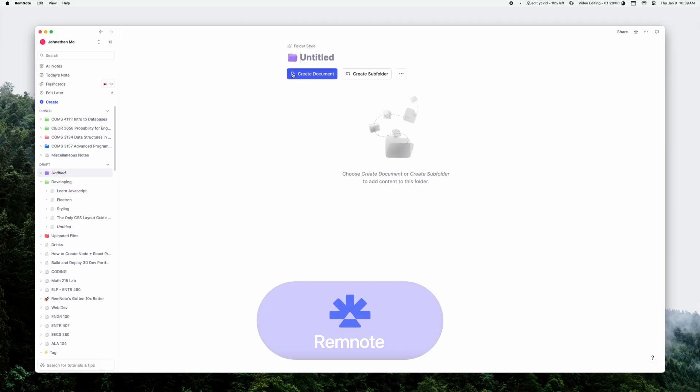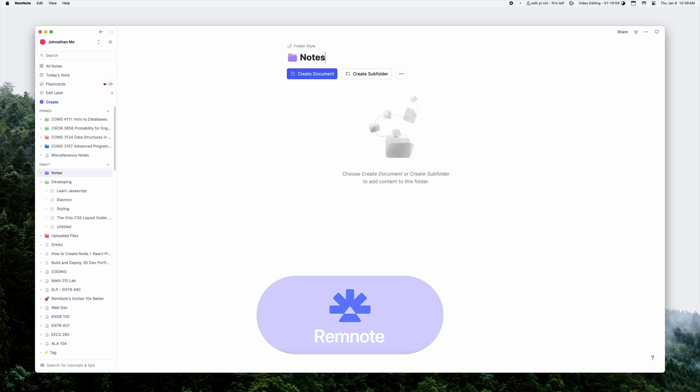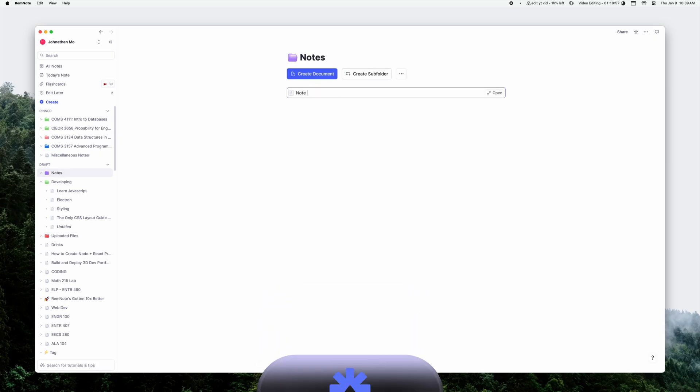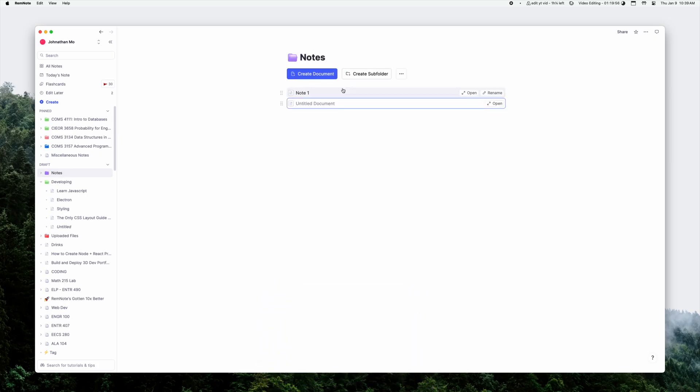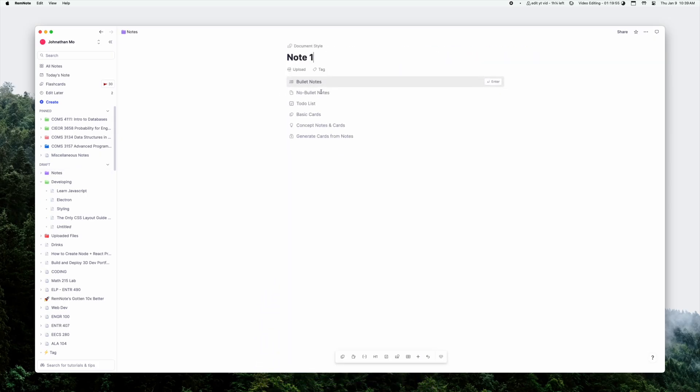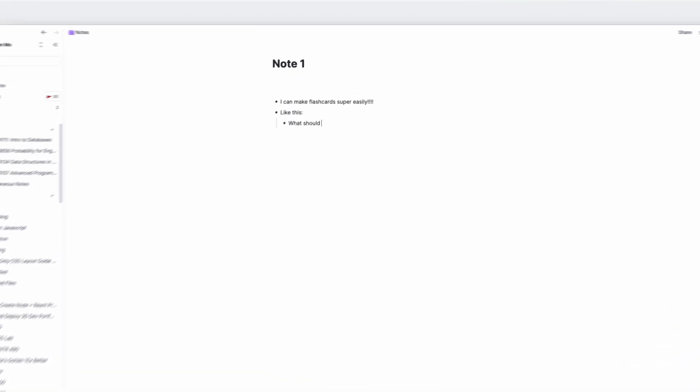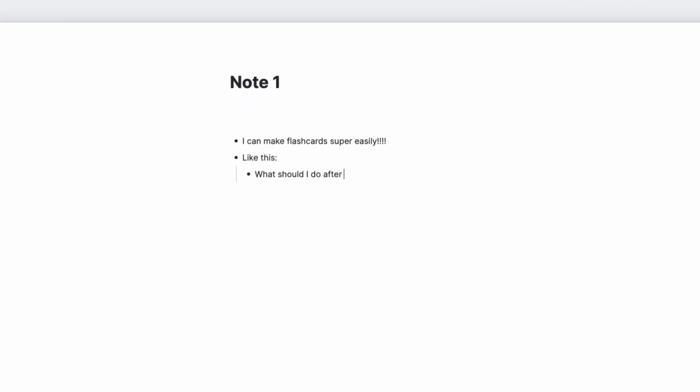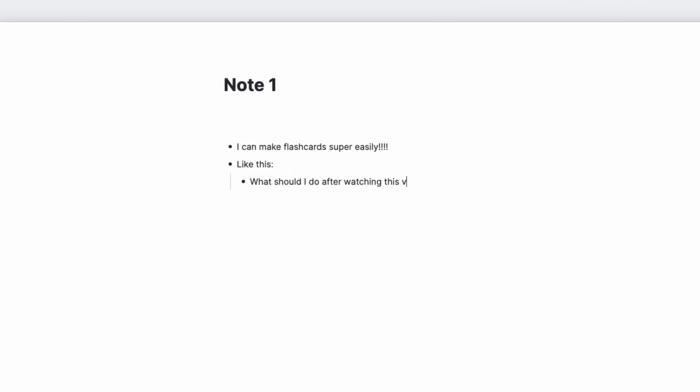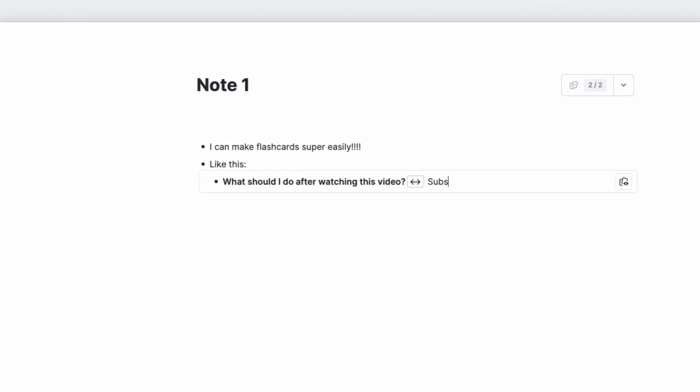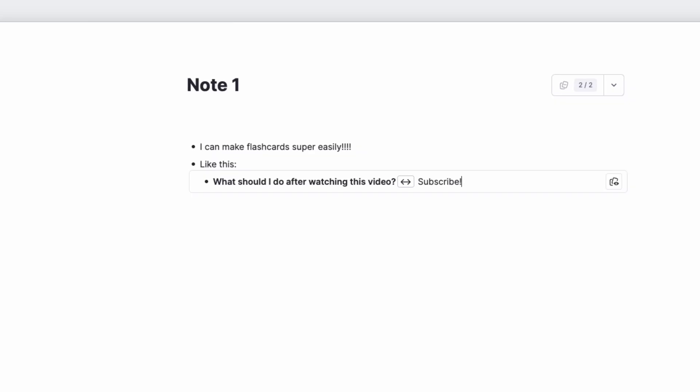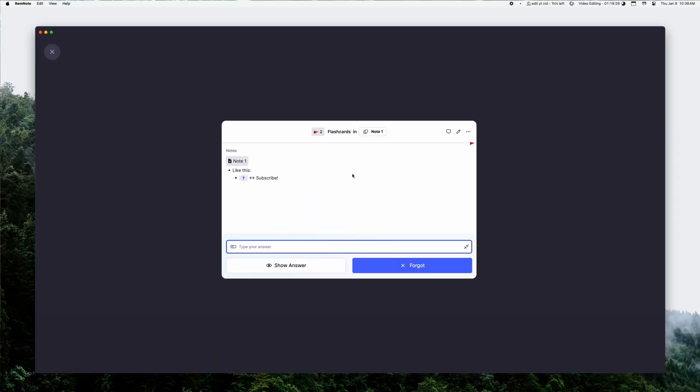My next app that I will die by is RemNote. RemNote is a note-taking app made by students for students and lets you make flashcards extremely easily when you type your notes out. You can then also use RemNote to quiz yourself for exams or quizzes or anything that's coming up. And it even has integrated AI features to help you write your notes faster.